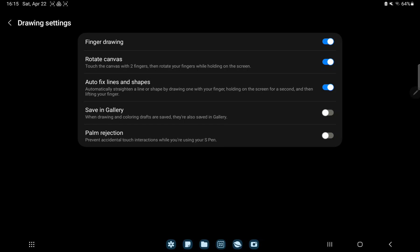And here you can find the save in gallery option and just tap to the white circle and this is enabled.